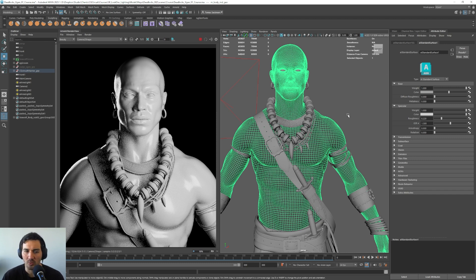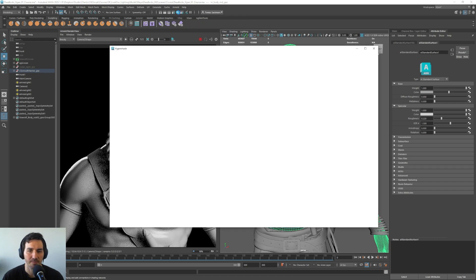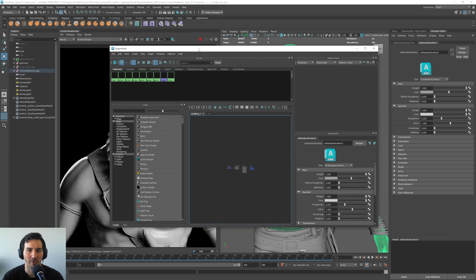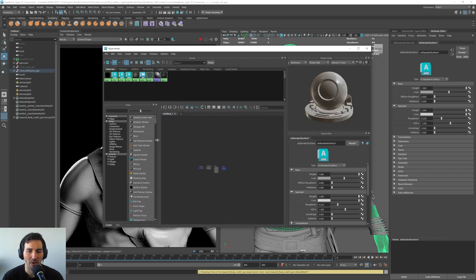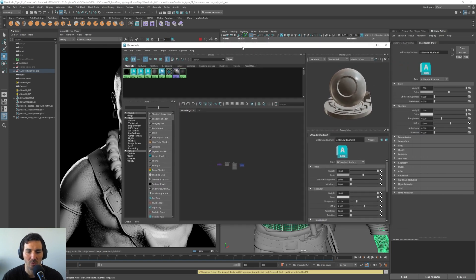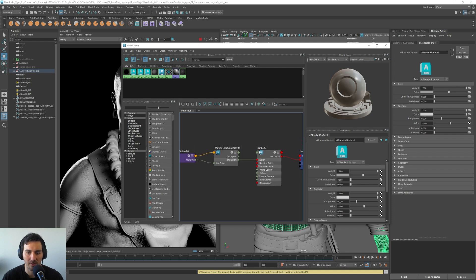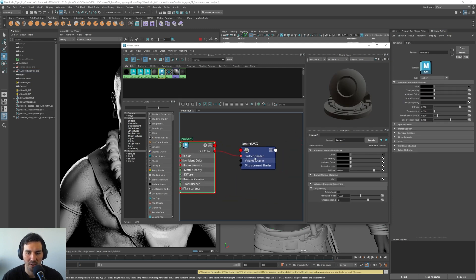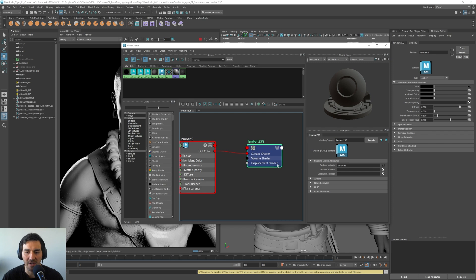And once we do this, what I want to do is I want to go here to the hypershade. Let's take a second for this to open. And you will see that when we go to the hypershade, we will have the material here. We have this node that here allows us to connect the material that we want here, and also allow us the displacement.